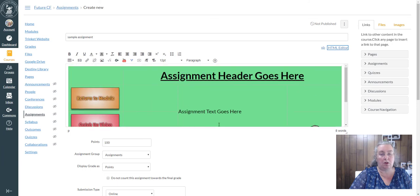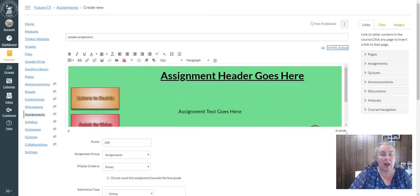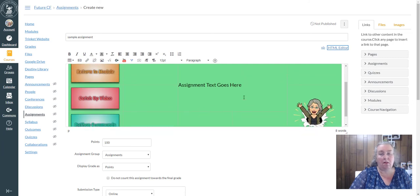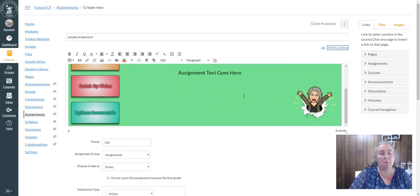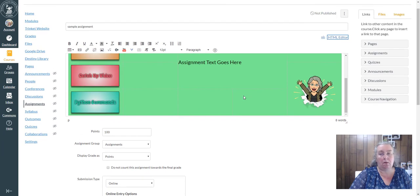My sub template looks just like the sample assignment that I just wanted to create, so I don't have to go through and recreate everything when I want a consistent look and feel for my assignments.